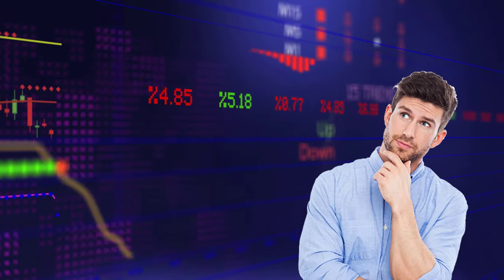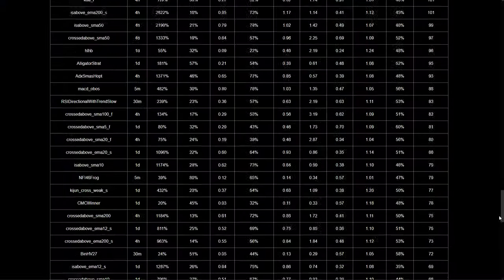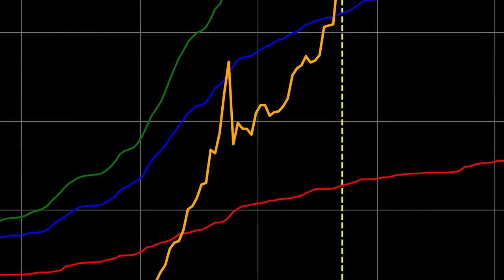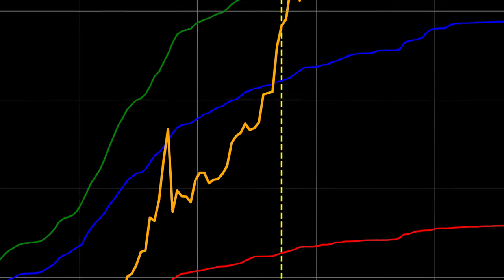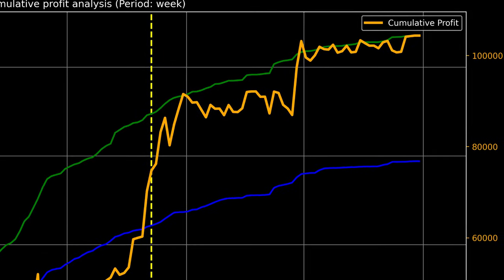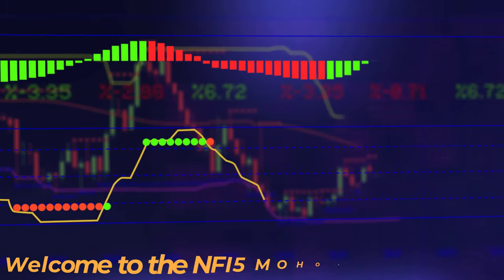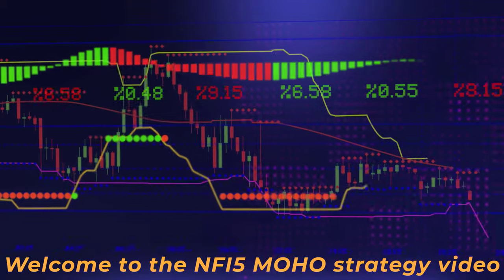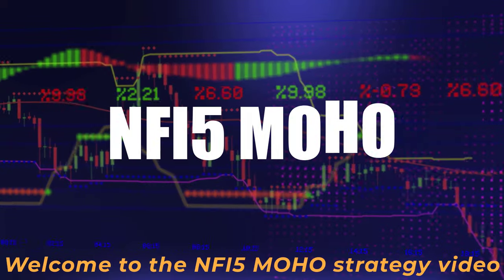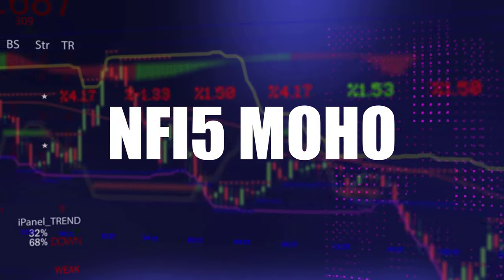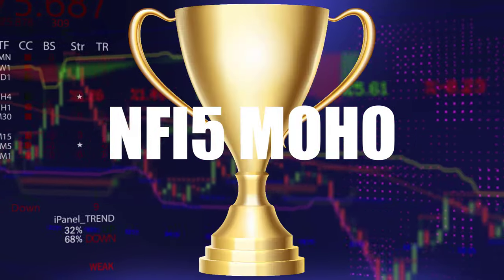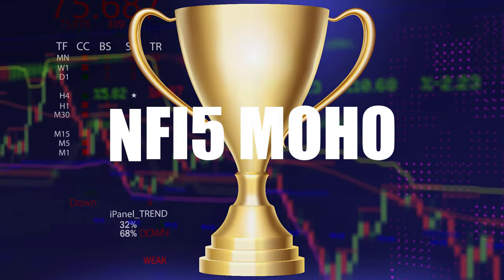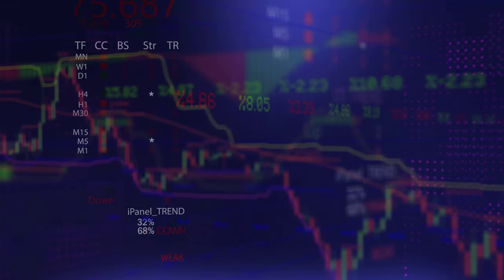Have you ever wondered which algorithmic trading strategy would provide you with the highest gains in combination with the best risk management? In this video I will present my findings on the NFI5 MOHO trading algo that might prove to be the best trading strategy for your automatic trading.